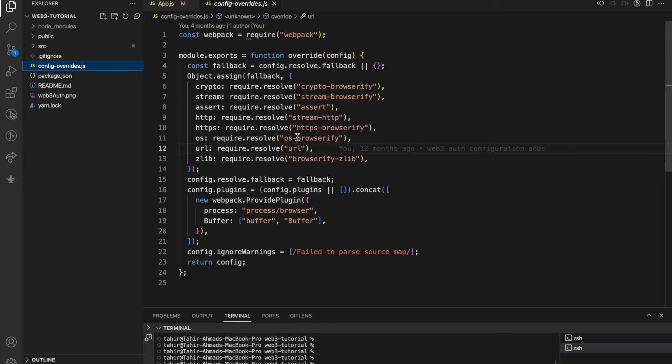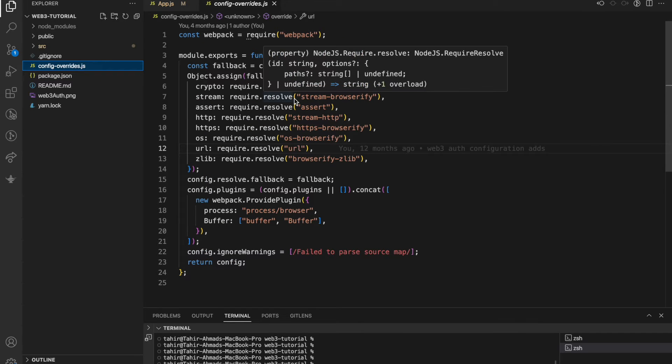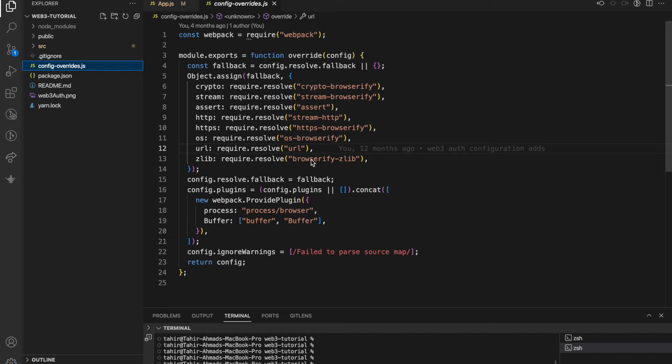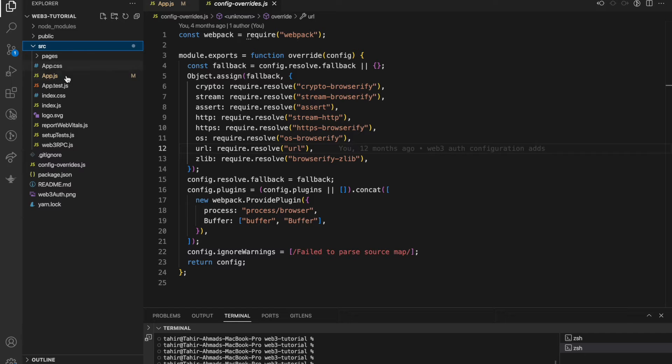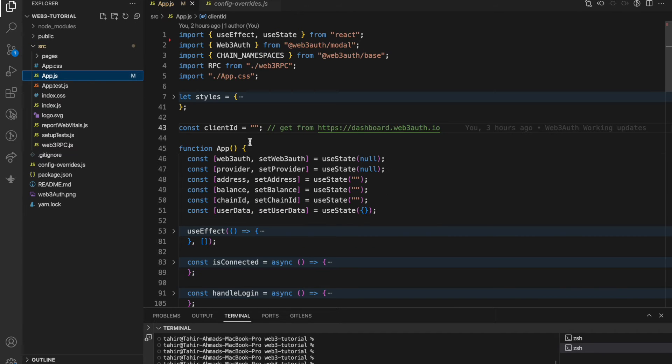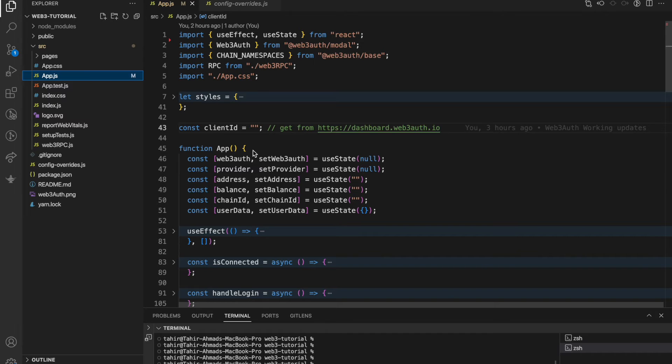The second thing you have to understand is configurations. You just need to copy and paste - this is actually required for Web3Auth working. The third file which you have to understand is app.js.